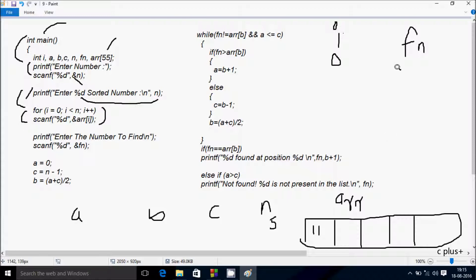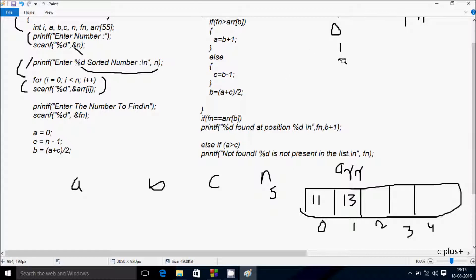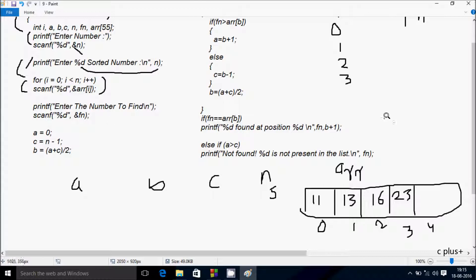I enter 11 into a_arr[0]. i increments to 1; condition 1 < 5 is true, so I enter 13 into a_arr[1]. i increments to 2; condition 2 < 5 is true, so I enter 16 into a_arr[2]. i increments to 3; condition 3 < 5 is true, so I enter 23 into a_arr[3].